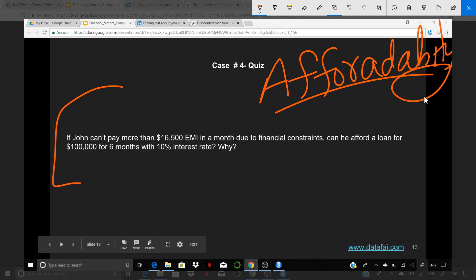Affordability - what it means is, can this person really afford a loan of this size? Let's say John has applied for a loan, and based on his banking records and his salary and stuff like that, I have figured out that he really cannot afford anything more than $16,500 in the EMI. Now he comes and applies for a loan of $100,000 for 6 months.